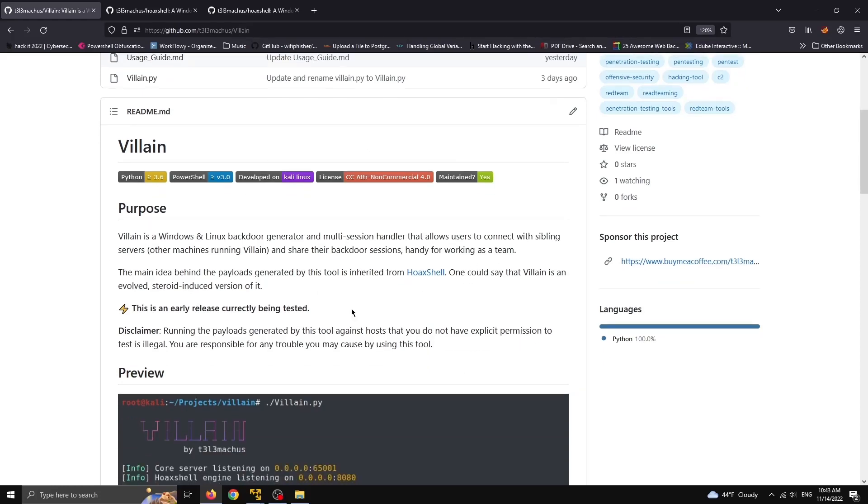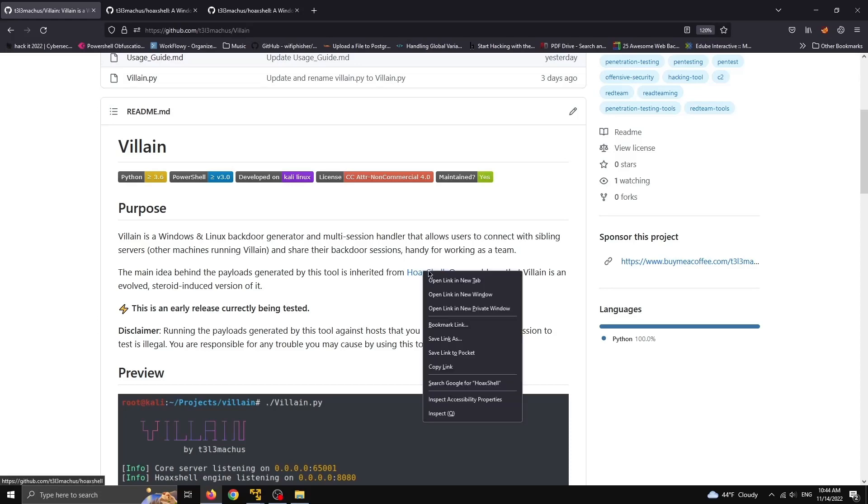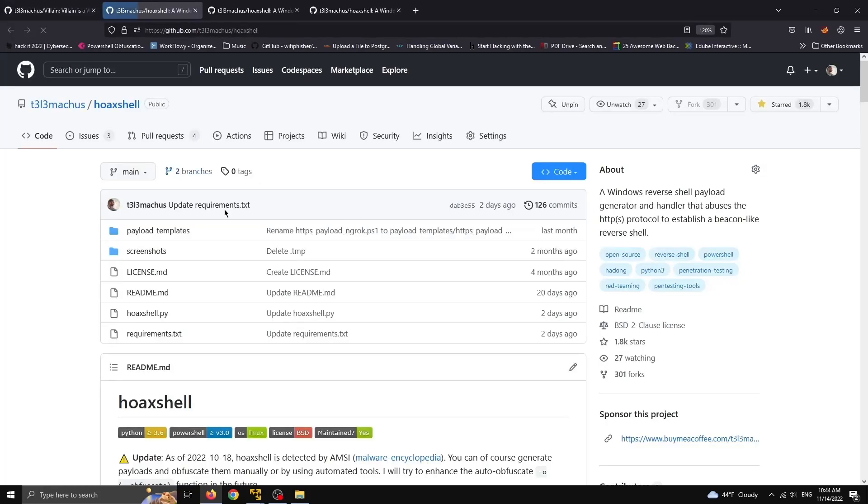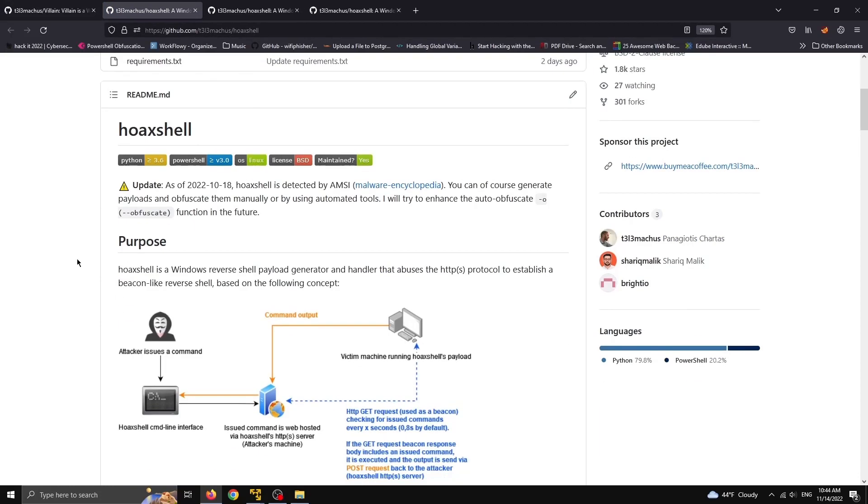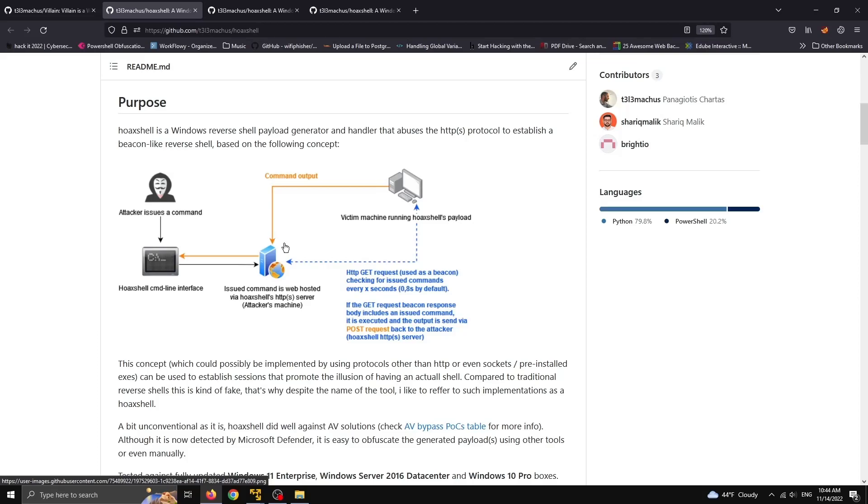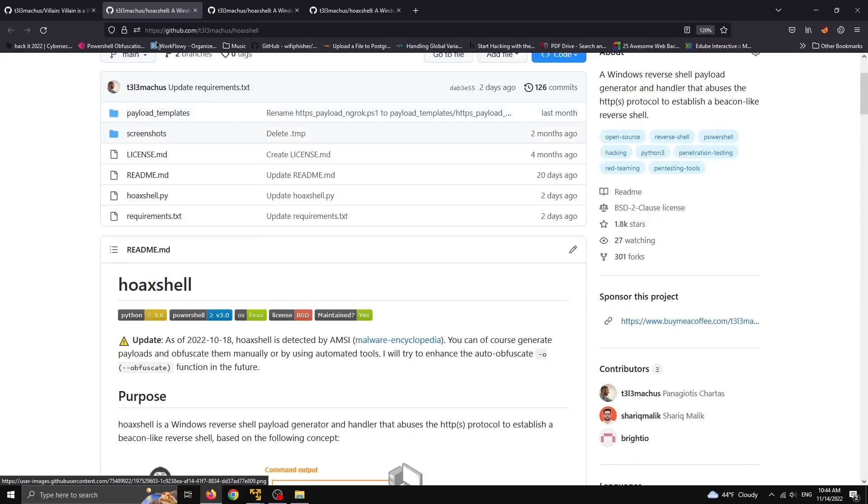The main idea behind the payloads generated by this tool is inherited from Hoxel, and if you don't know what that is you can just go to this repository and check it out. In this diagram I explained a little bit what is the blueprint behind this idea, which is stupid simple or just stupid, also very possible.